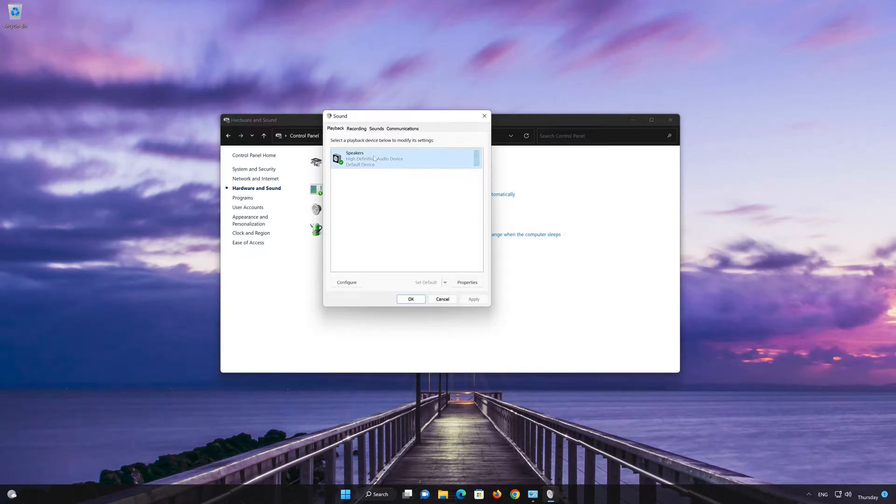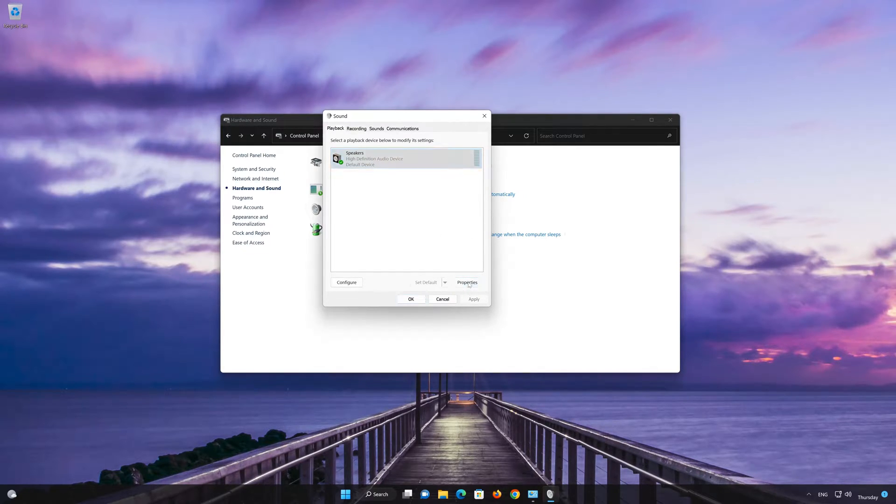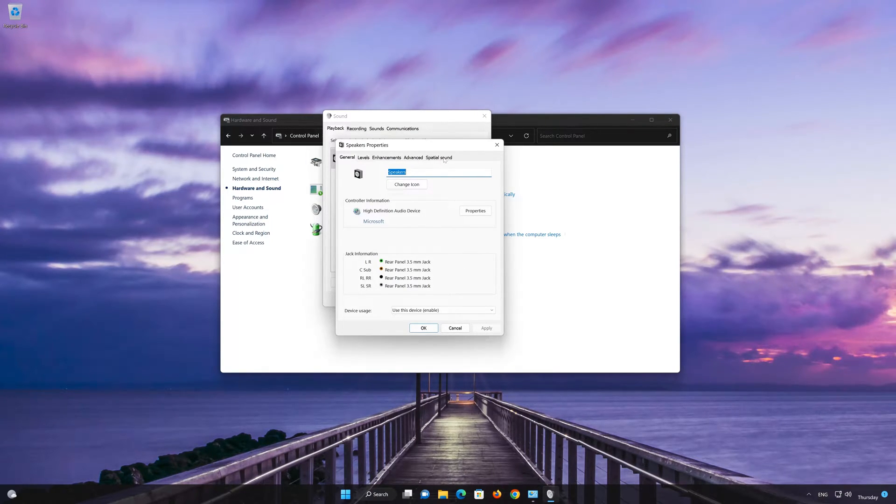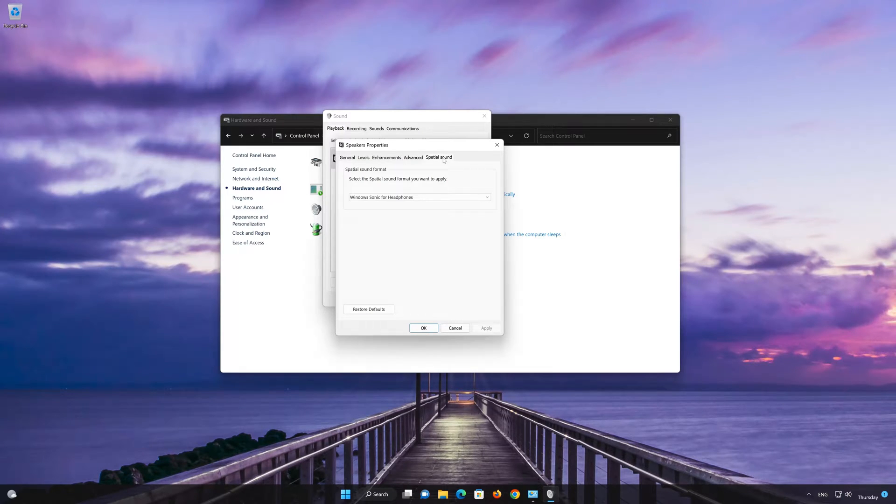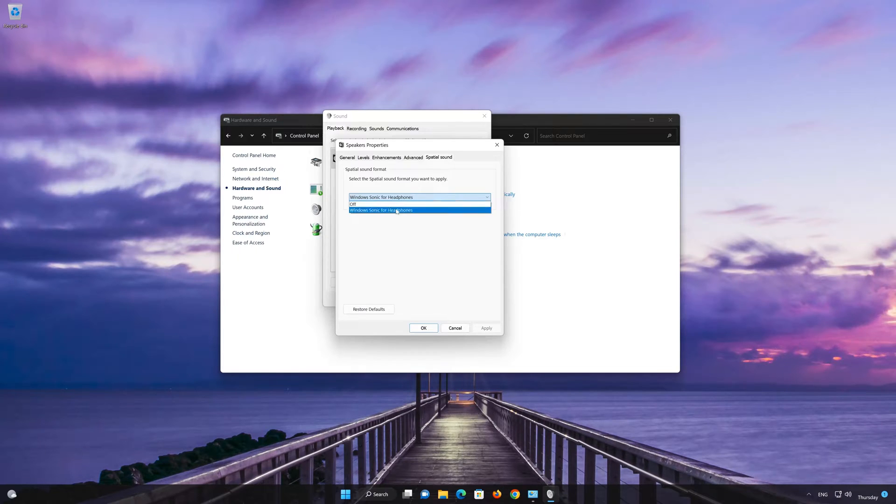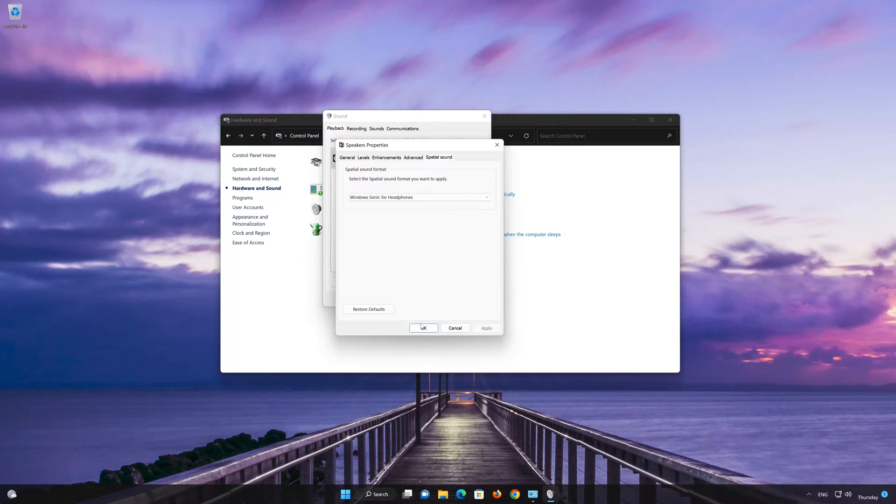Select your speakers or headset and then press Properties. Click on the Spatial Sound tab. In here select your audio device from the drop-down menu. Now press Apply and then OK.